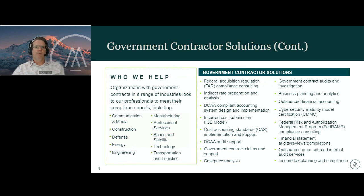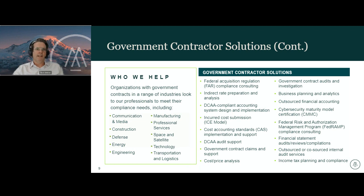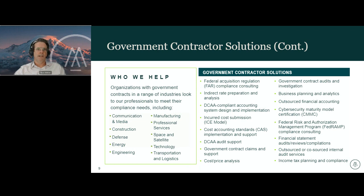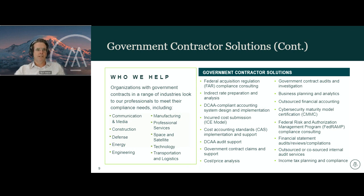Quick background on Moss Adams: we're a full-service national CPA firm offering traditional audit and tax services, as well as a lot of business consulting services. We've been in business for over 110 years, with over 4,400 professionals, about 30 industry groups across 30 offices in 12 states. Our consulting group for government contractors provides a wide array of specialized services: FAR compliance, indirect rate preparation and analysis, DCAA-compliant accounting systems, incurred cost submissions, DCAA audit support, financial analysis, cost and pricing analysis, GSA schedule contracting, CMMC, and FedRAMP compliance.